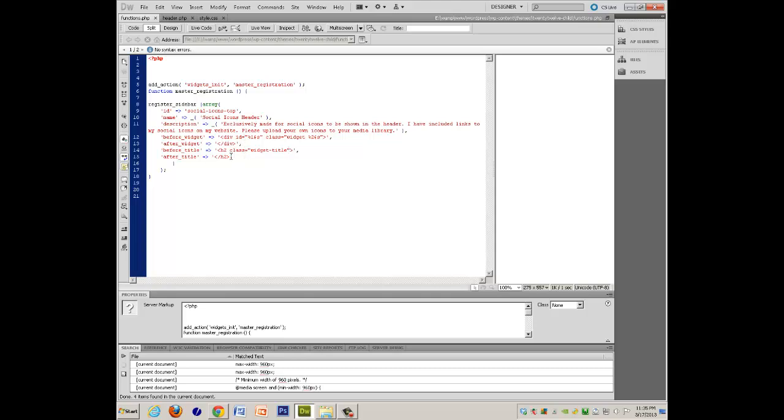So the title, you can add something above the social icons, which I did not do. You can add in, you know, follow me, contact us, or something if you want to put something up there. So that's simple enough.